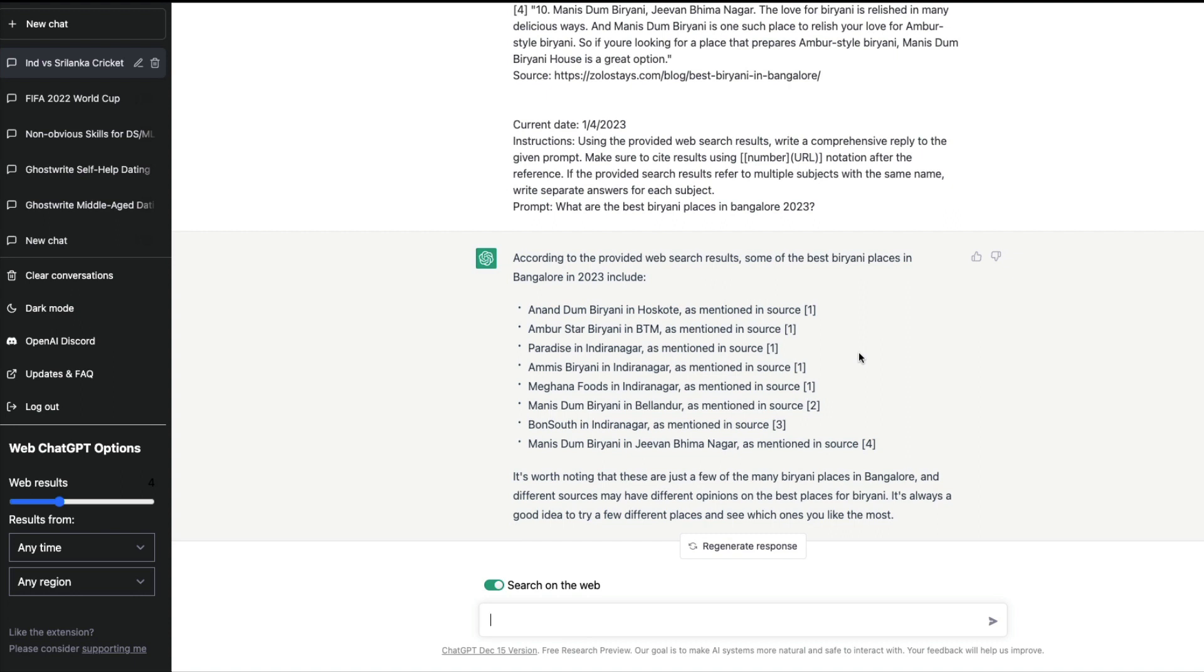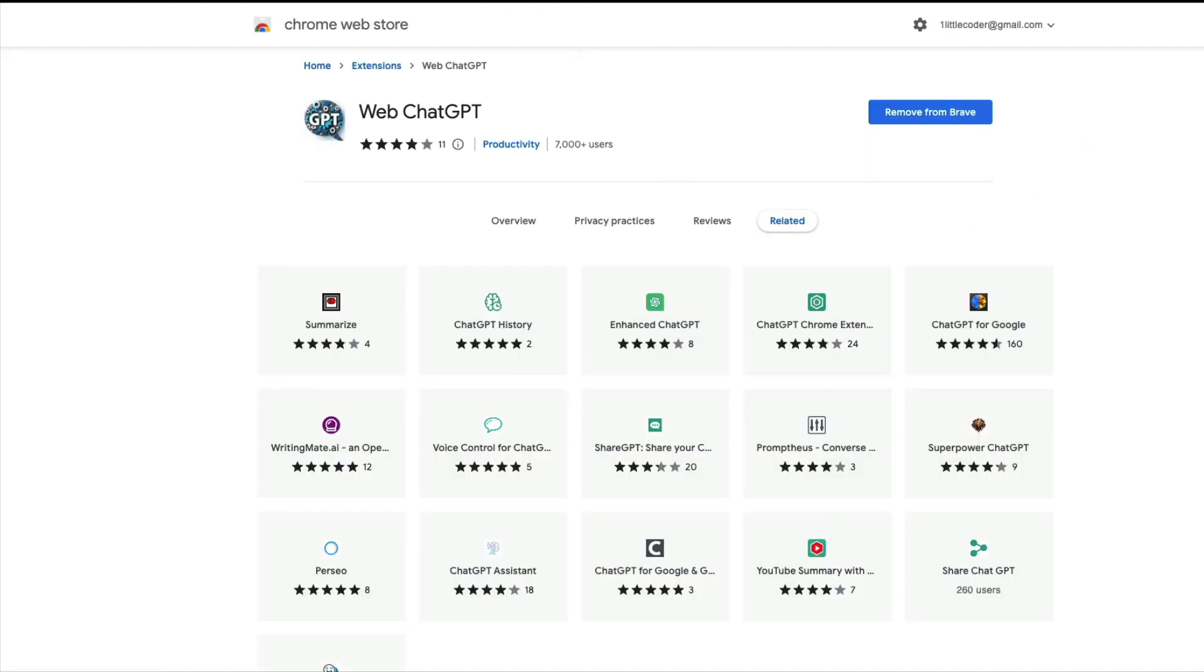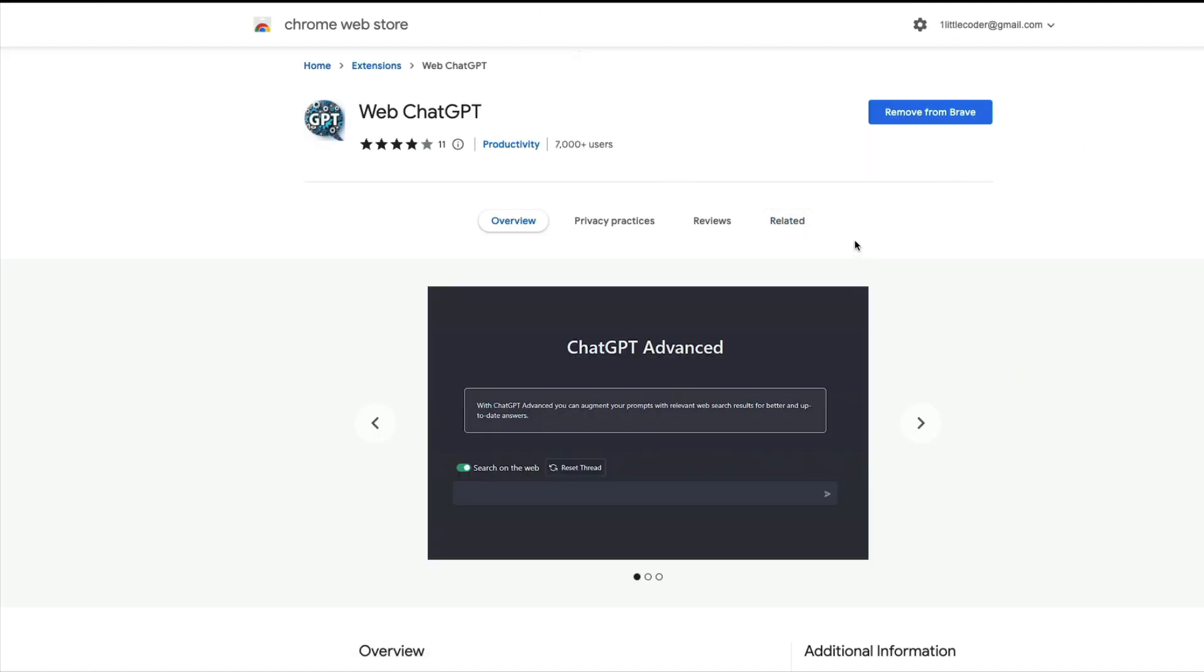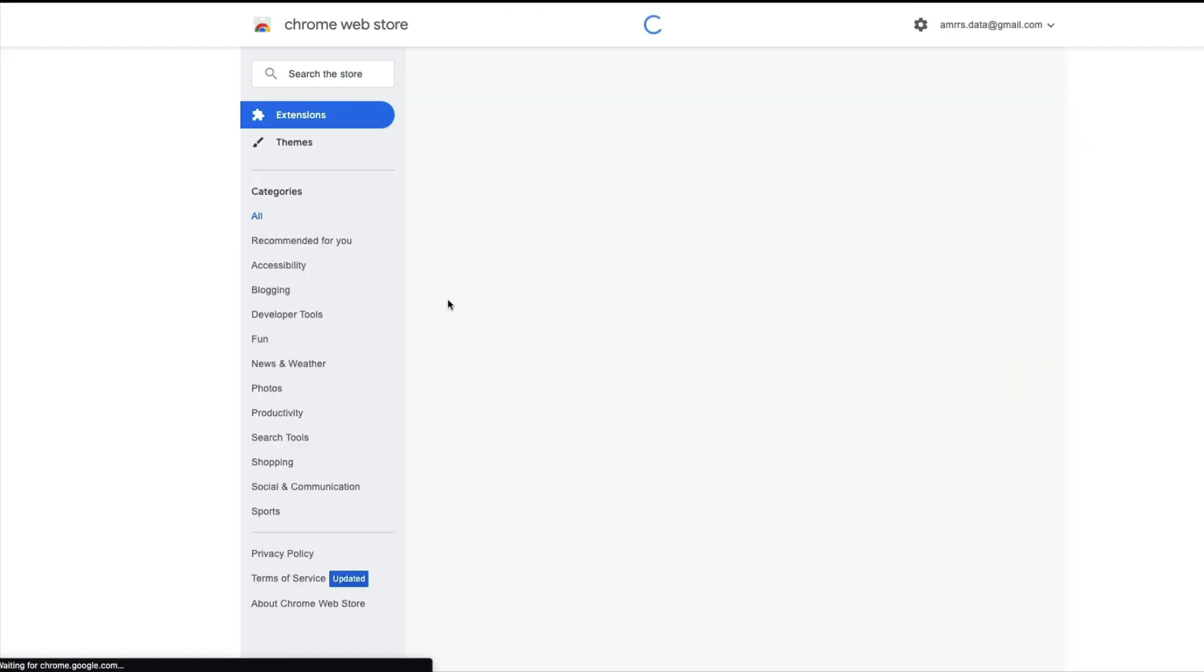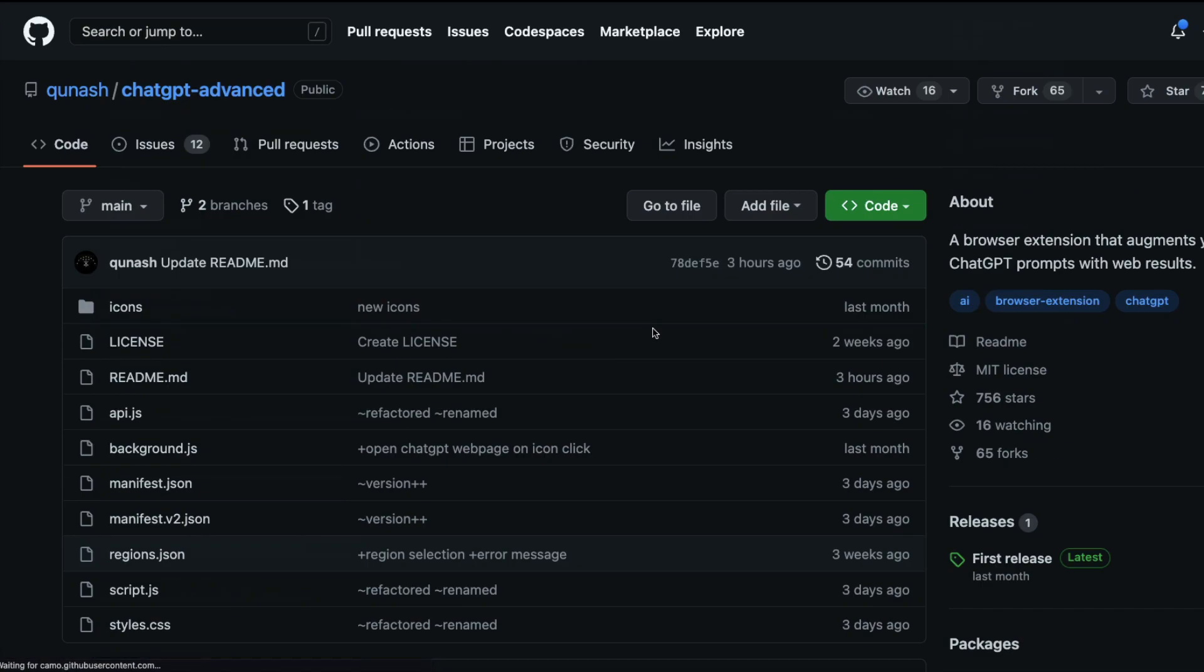You're taking knowledge from the internet, giving it to ChatGPT, and you're powering it. In fact, this result is good because I just ate this biryani today at Meghana Foods. This is how ChatGPT is good and you can augment ChatGPT result with internet content.